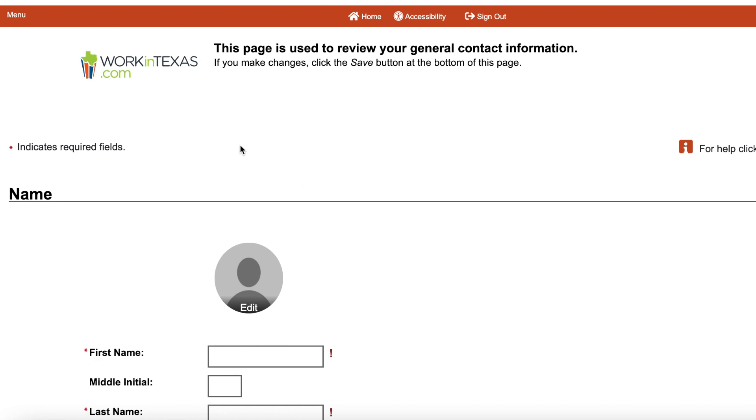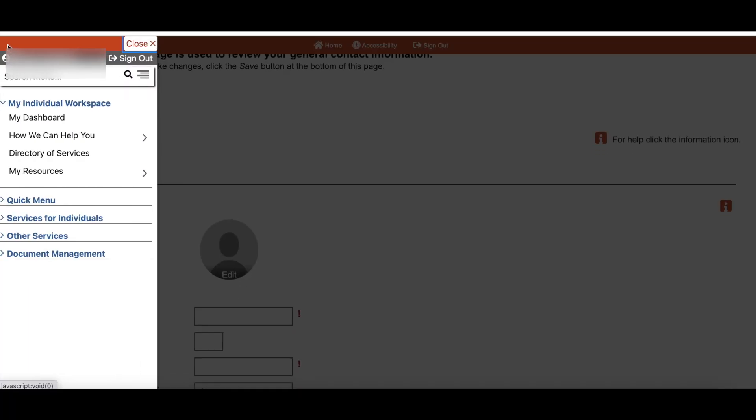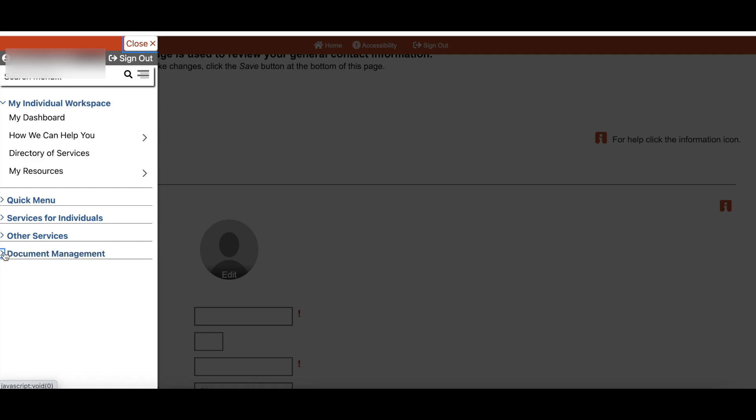Make sure you are logged into your account. Select Menu, scroll down to the bottom, and select Document Management.